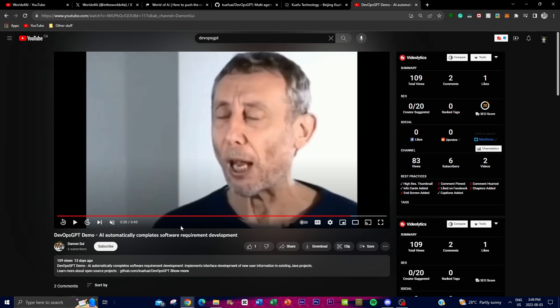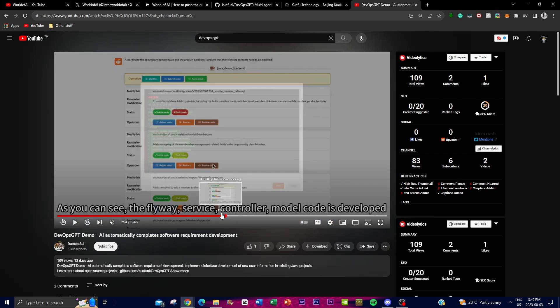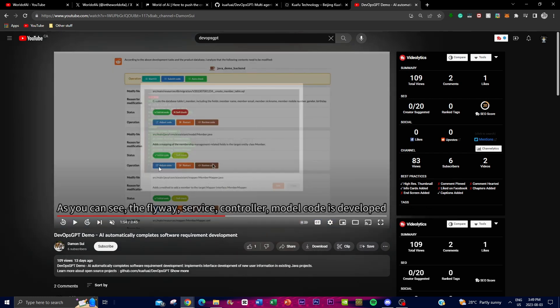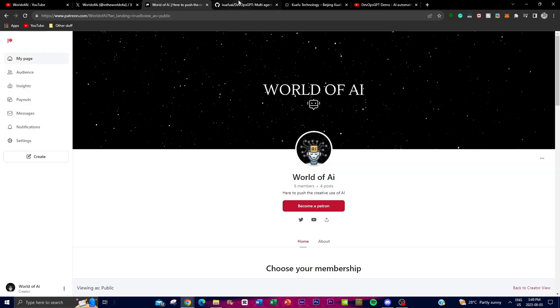These are some of the things you can do. Obviously this is just a video showcasing what is required to set up DevOps and showing you a demo of an AI automatically completing software requirements for deployment. I hope you found this demo useful and beneficial. If you want me to go more in depth to showcase how to install it locally, let me know in the comments below.